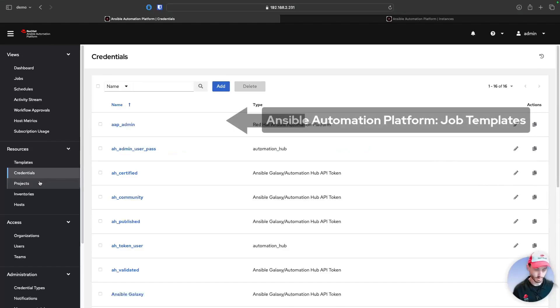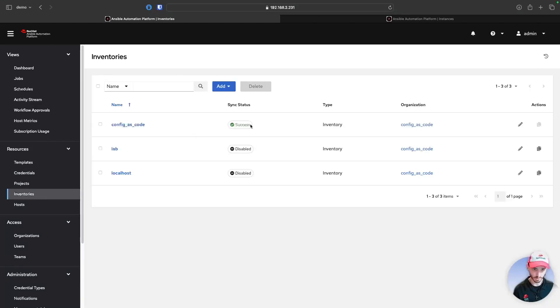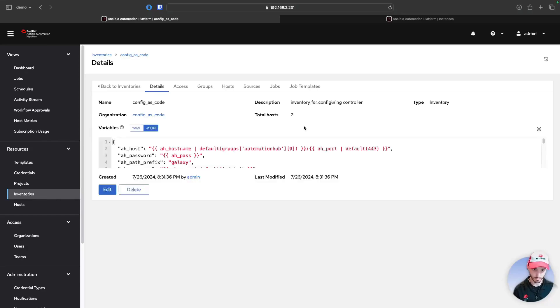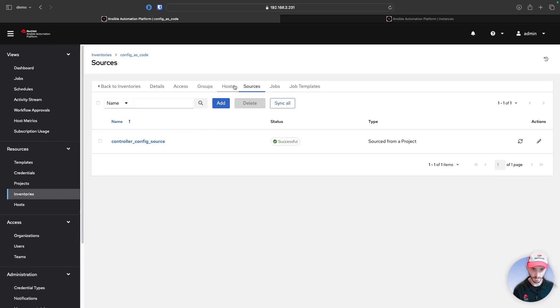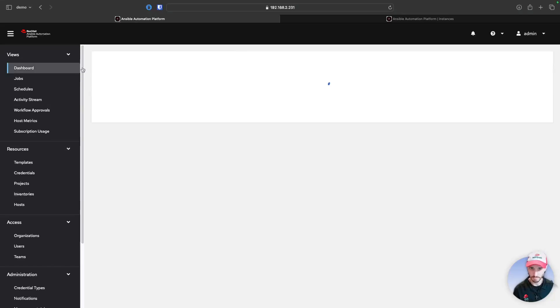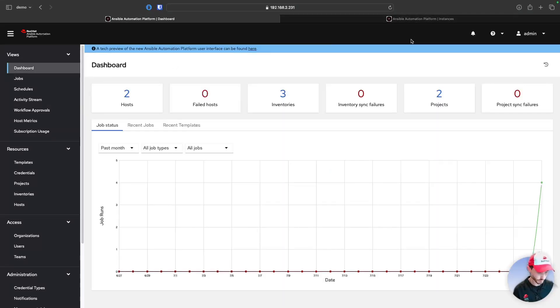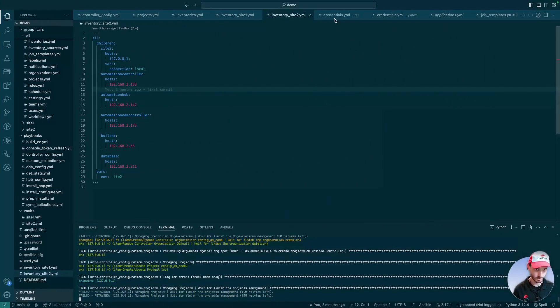We also have all our credentials, our projects, and our inventory, and we even have an inventory source set up. Let's go check on how things are going over here.